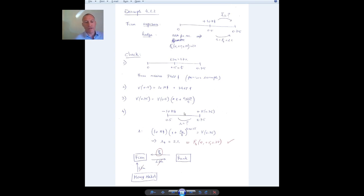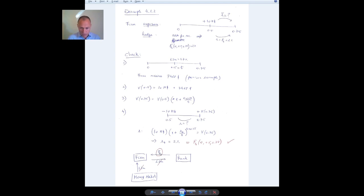An alternative way of seeing why the firm always gets 2% is to look at what is happening in the contract. In the forward rate agreement, the firm pays the bank the three-month LIBOR and receives in return the fixed rate. When the firm goes to the money market, it receives the three-month rate. So basically, the two things cancel out and the firm is just receiving the fixed rate of 2%.